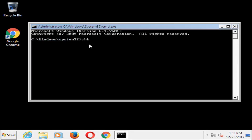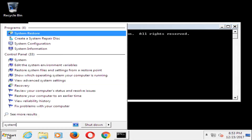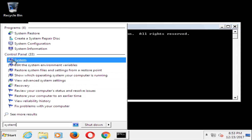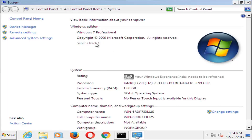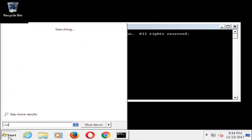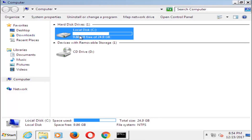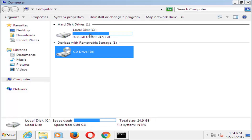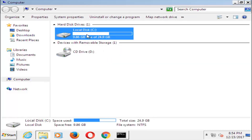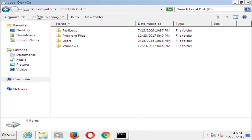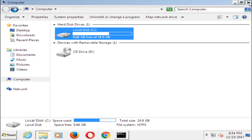You want to type in CHKDSK, then a space, and then whatever drive letter Windows is installed on — most people it should be the C drive. If you're unsure, you can open up the Start menu and type in Computer. Under Programs, just left-click on Computer and it will tell you which hard disk Windows is installed on. More than likely it will be the local disk, and if you open it up it will have Windows subfolders in there, so it should be pretty evident by going through that.